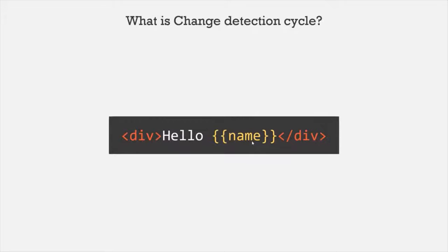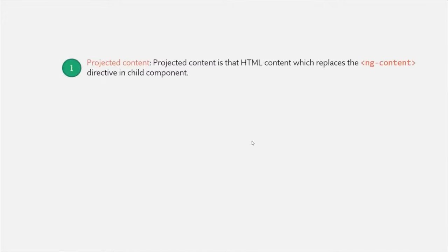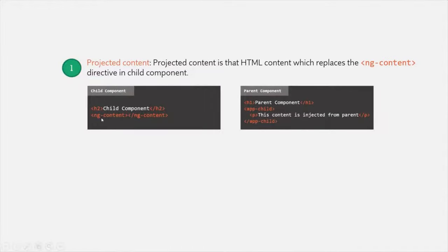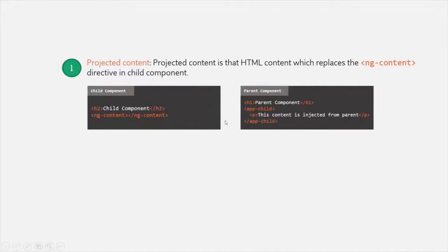Before we talk about Lifecycle Hooks, there are a couple of terms to understand. The first is Projected Content — the HTML content which replaces the ng-content directive in the child component. In the child component we use the ng-content directive, and when we use the selector of this child component, we specify some HTML content inside it — for example, a paragraph. This paragraph is the Projected Content because it will be projected in place of the ng-content directive. The HTML content specified within the component selector is called Projected Content.